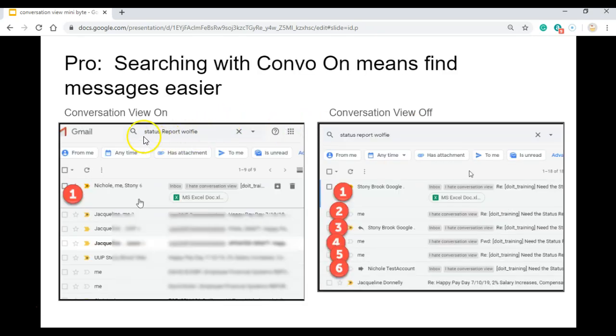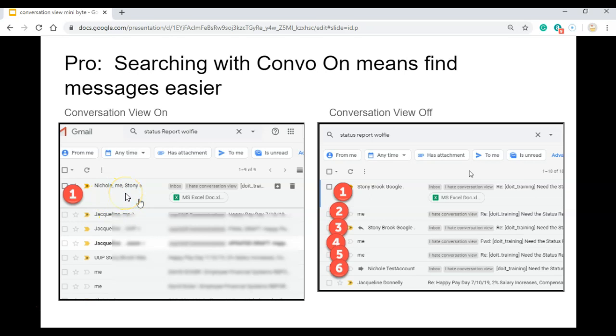Also, when you're searching for messages, I put in these keywords, I got my one message.